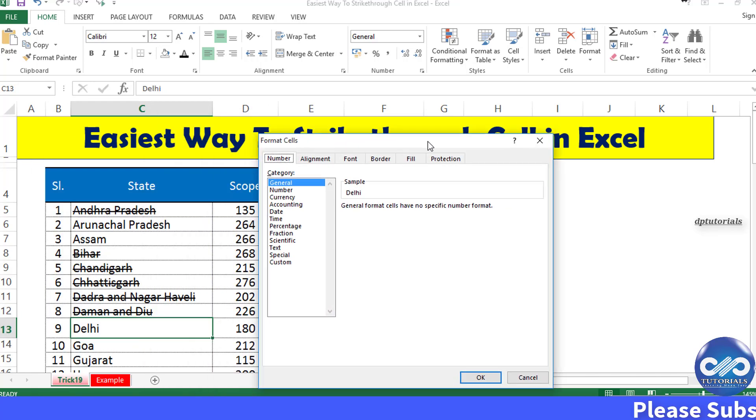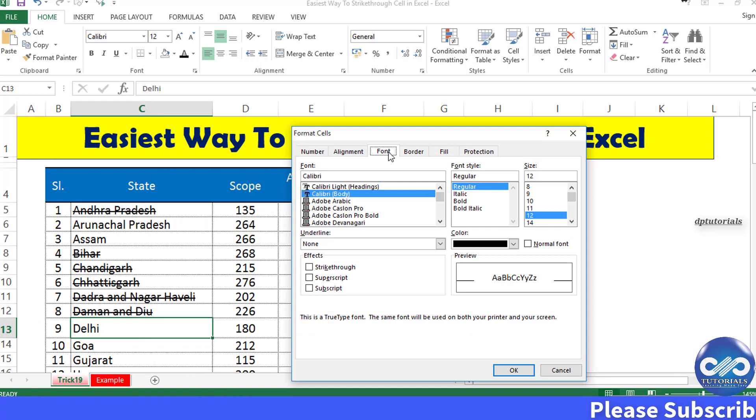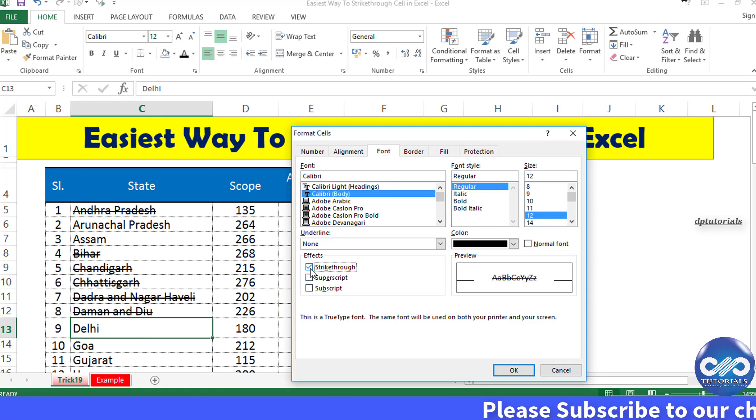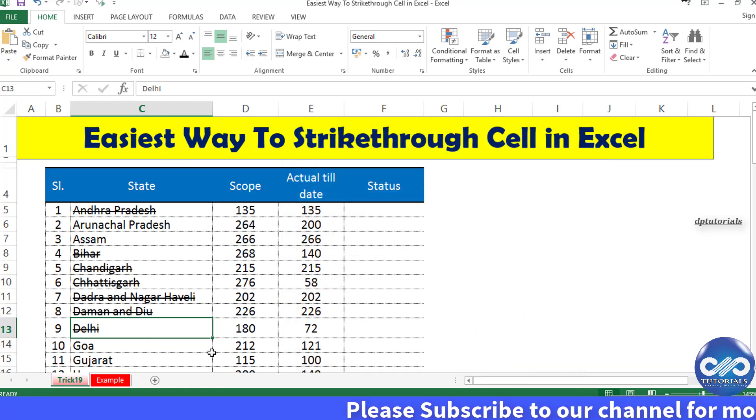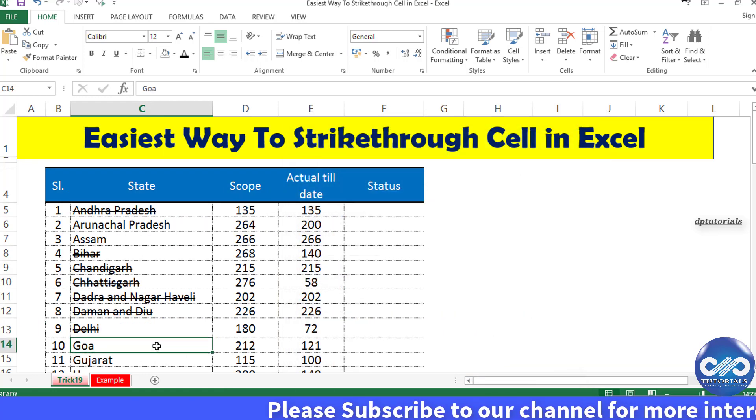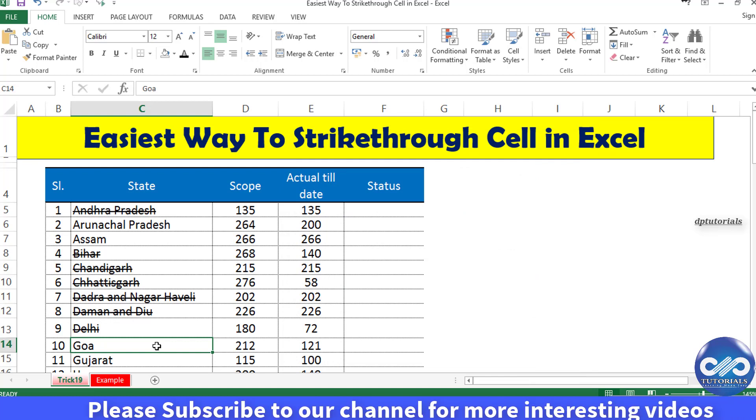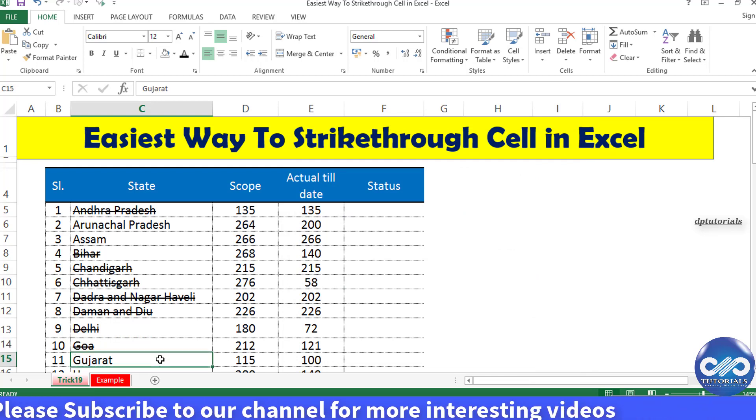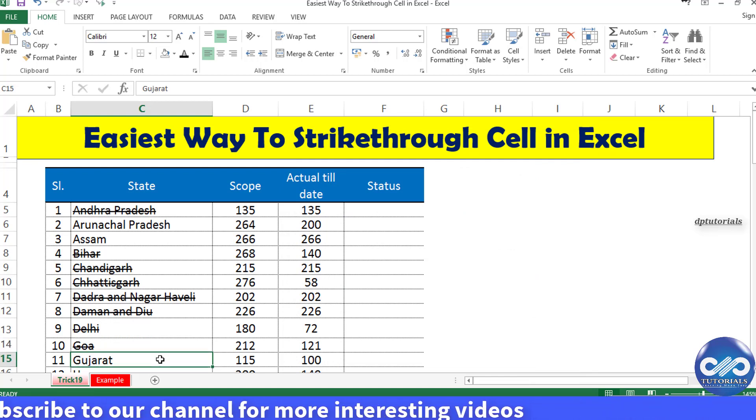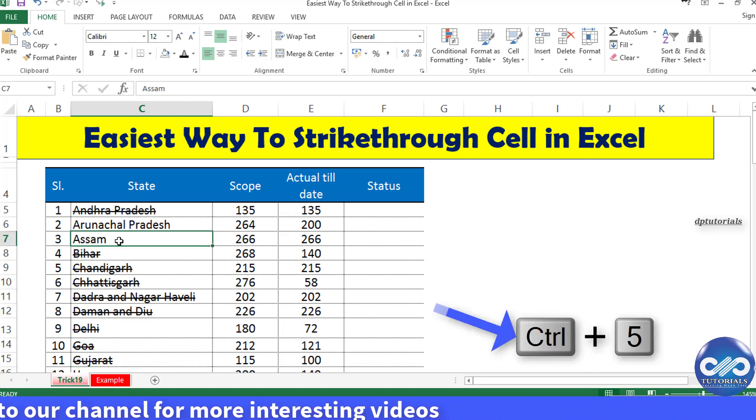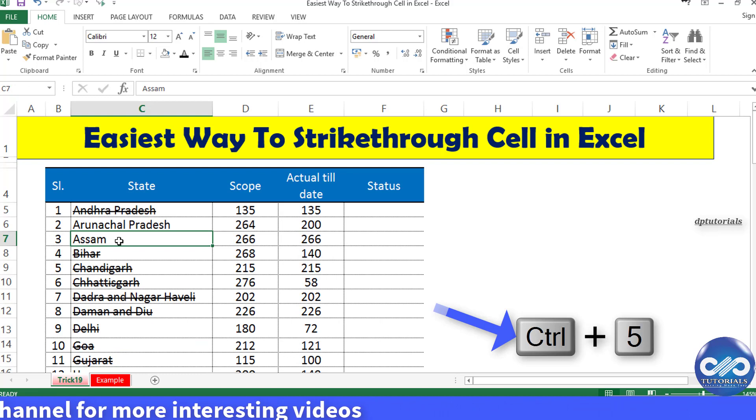Then they go to the font tab and apply the effects, checking the strikethrough checkbox to get the strikethrough. But here we do it by pressing the keyboard shortcut: Ctrl+5.